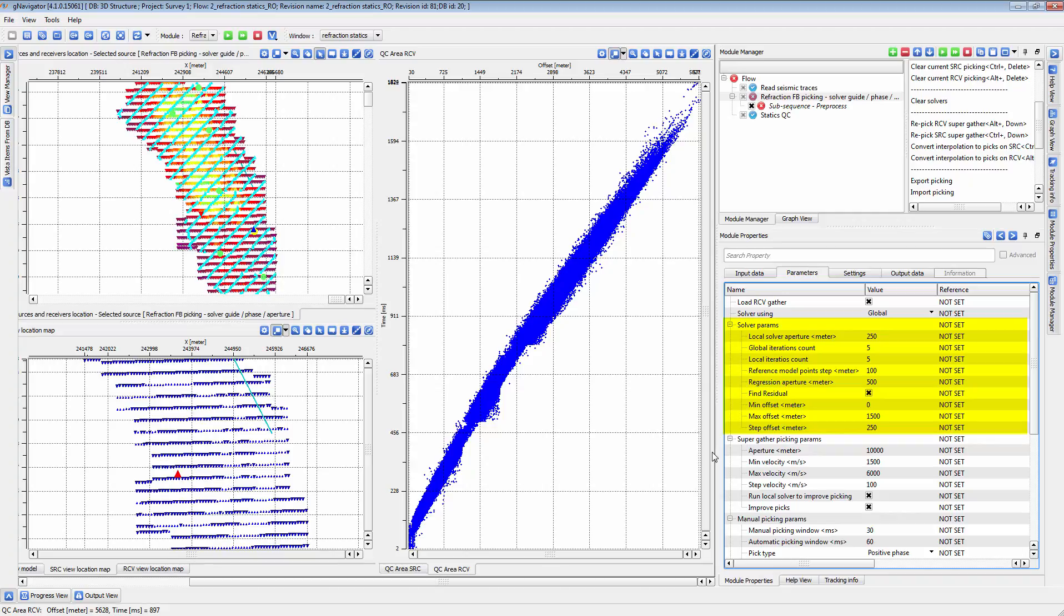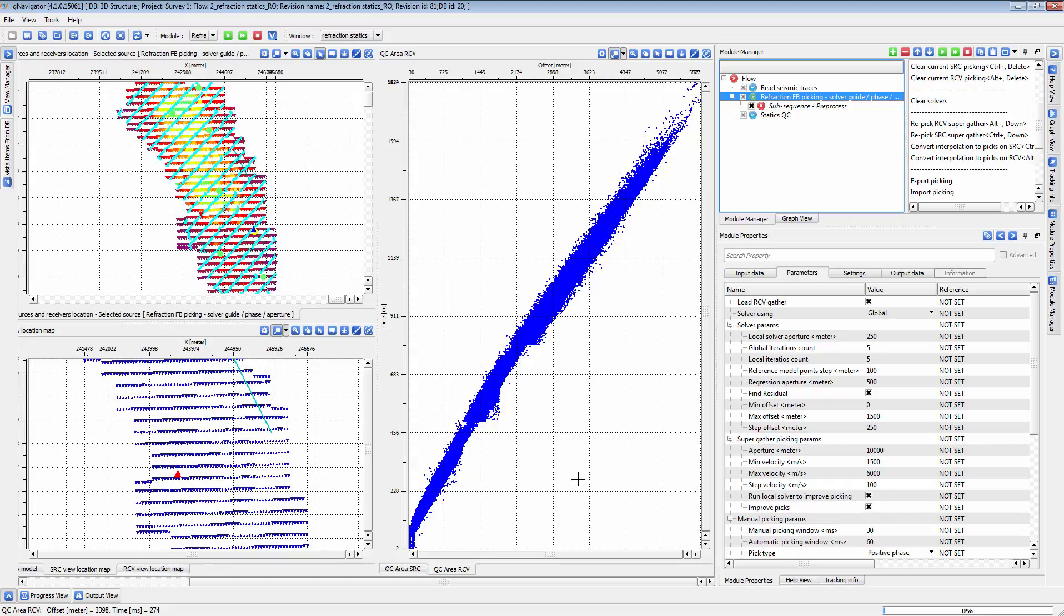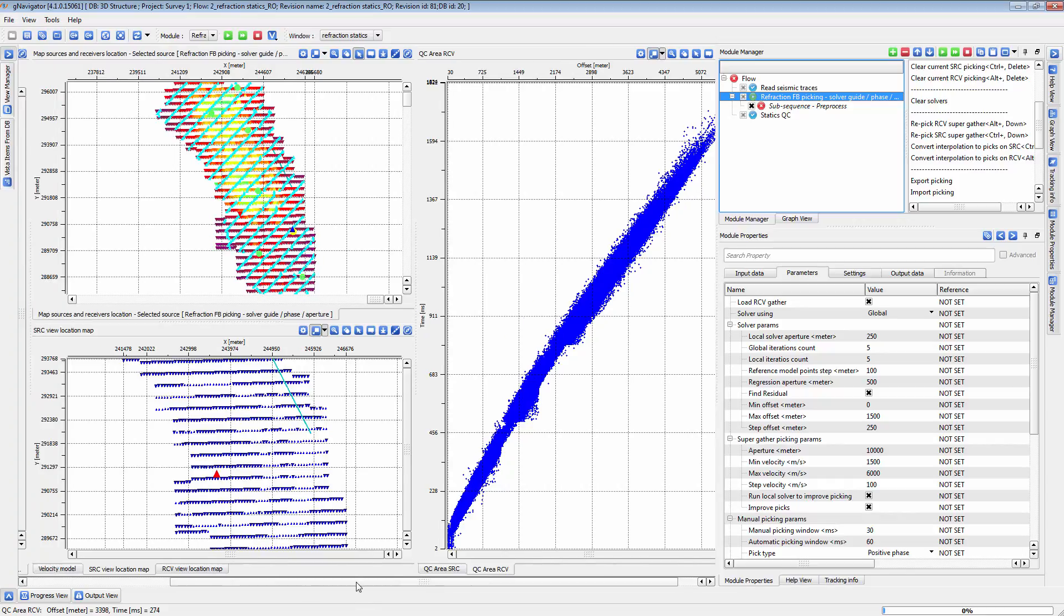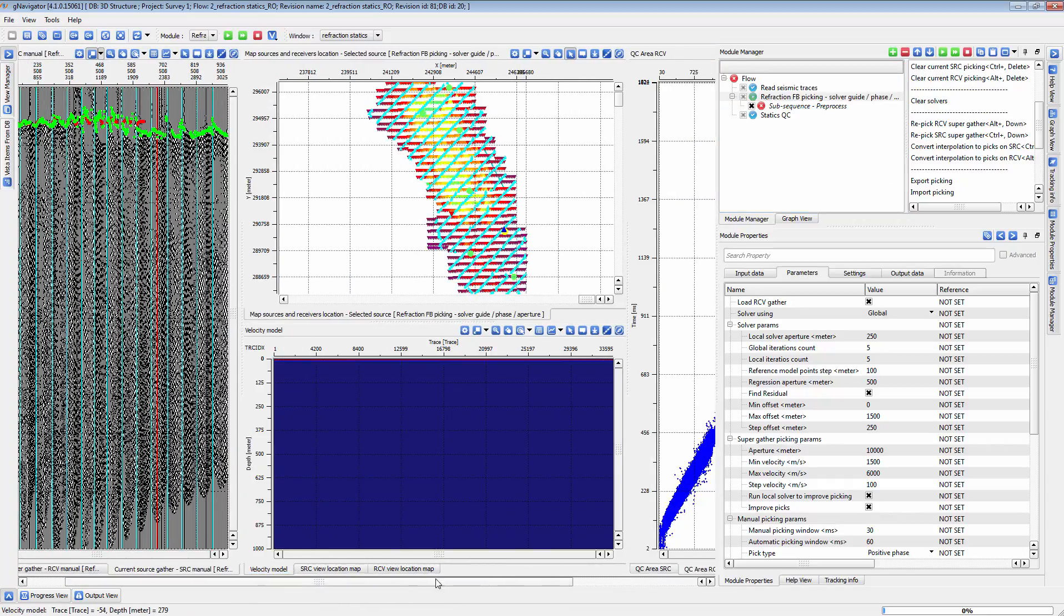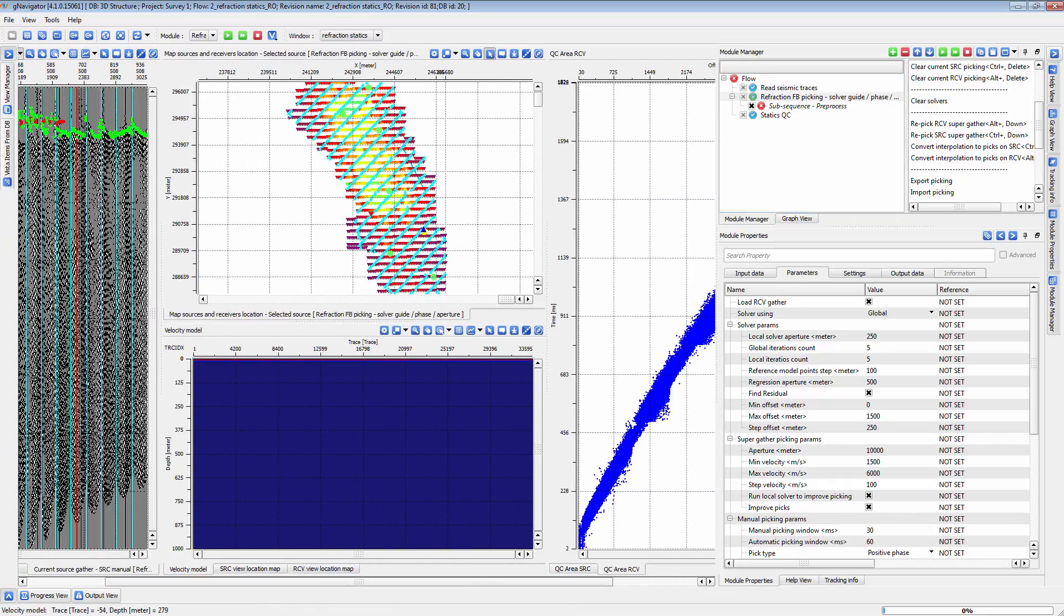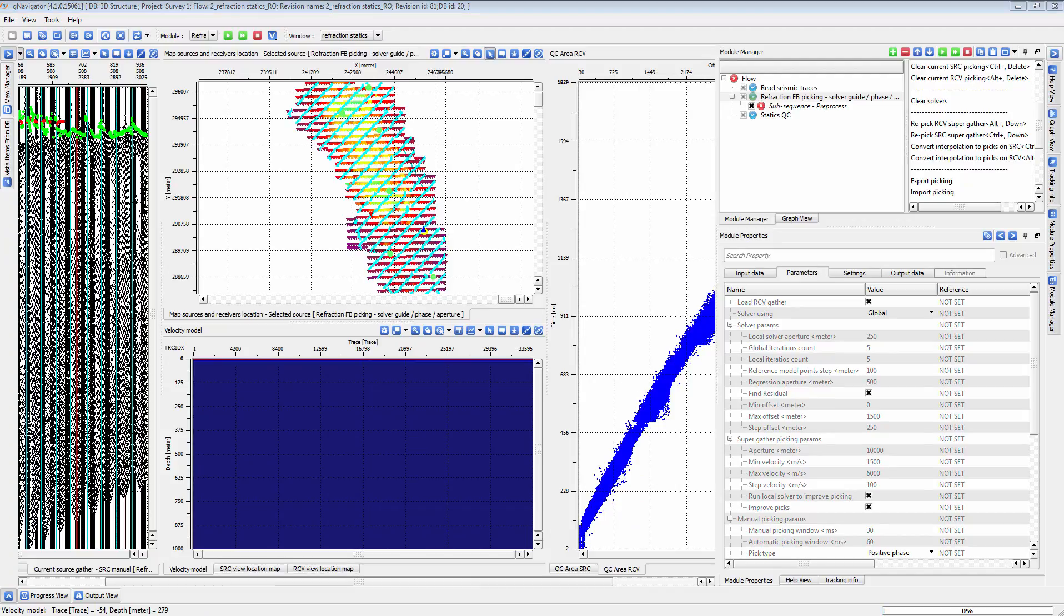The local and global iterations and apertures affect how the module will run over the shortwave and longwave statics. Once parameters have been set, simply run the refraction FB module to generate the refraction statics. It will also display the velocity model vista for those statics here.